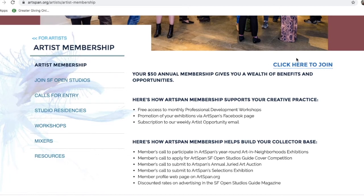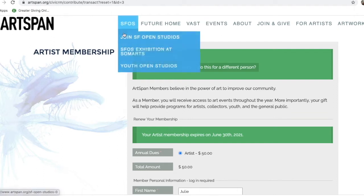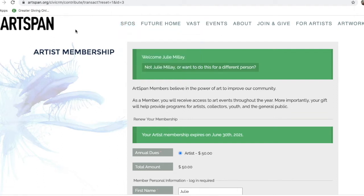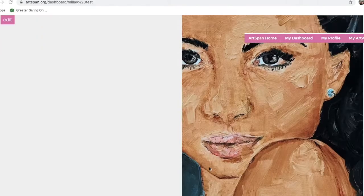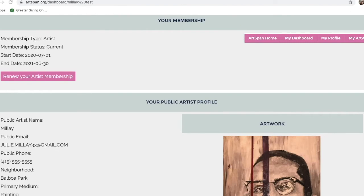Artspan Artist Memberships are $50 a year. If you have had a membership with us in the past and you are now expired, you can go into your Artspan portal and click Renew Membership.